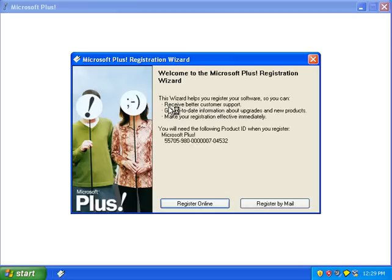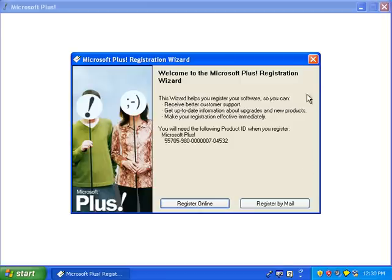I don't want to right now, so I'll close it.